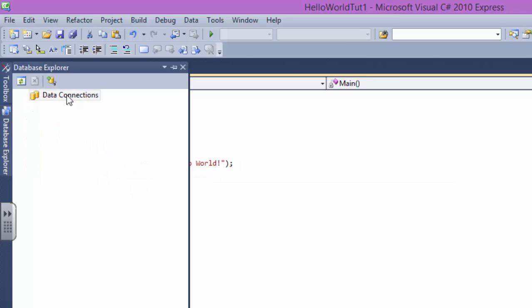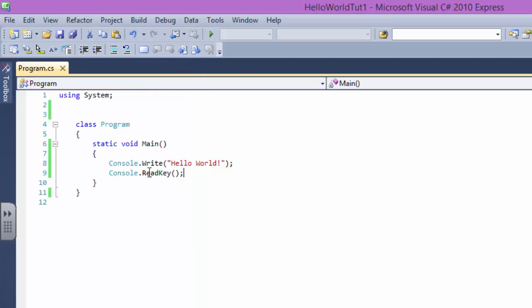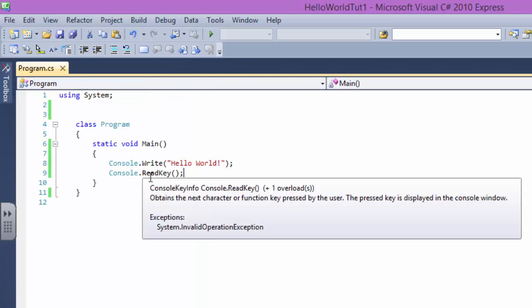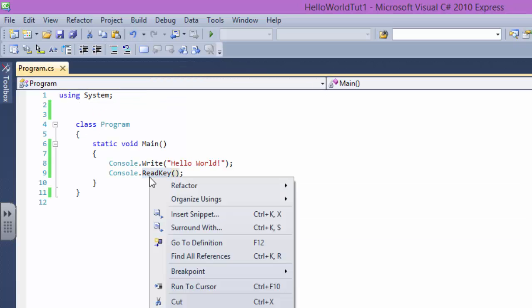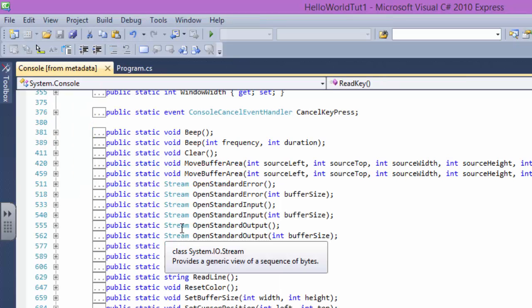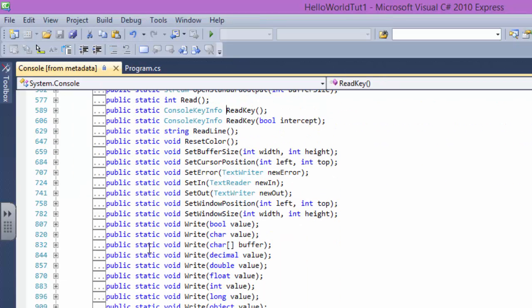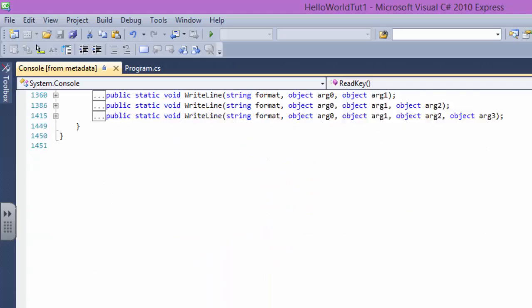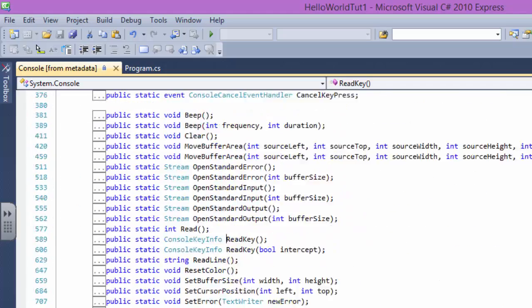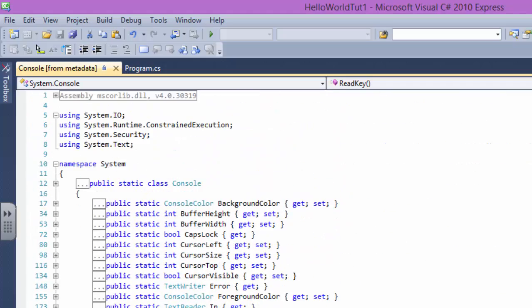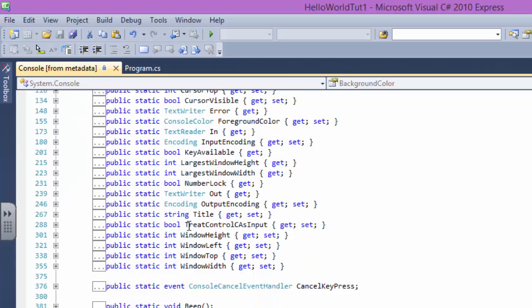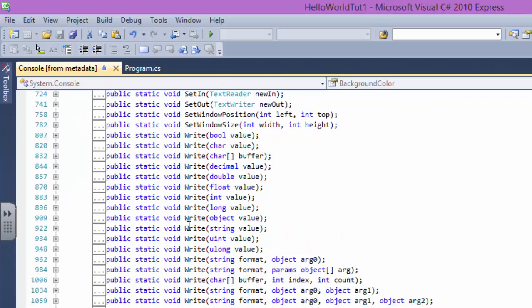You can understand what is using System. Basically what using System means is let's go in here and say go to definition. This is a definition. A definition namespace of system.